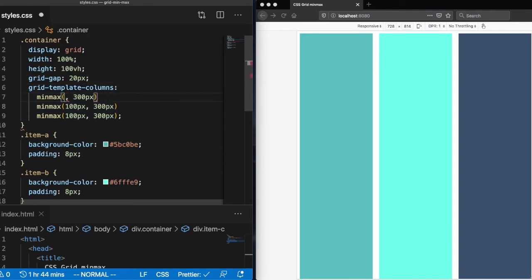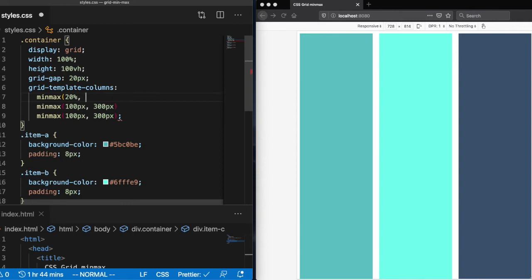So let's go ahead and give the first column a minimum width of 20% with a max width of two fraction units.